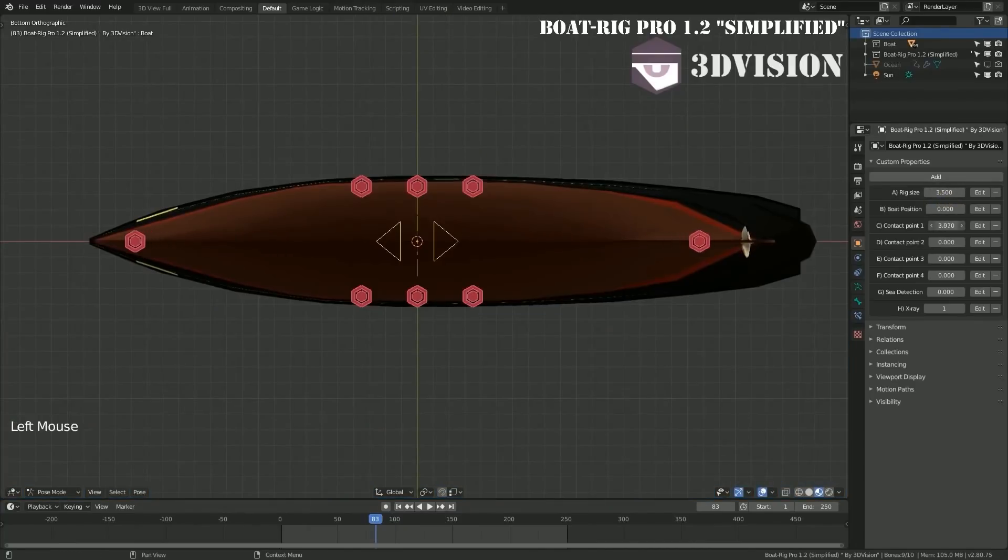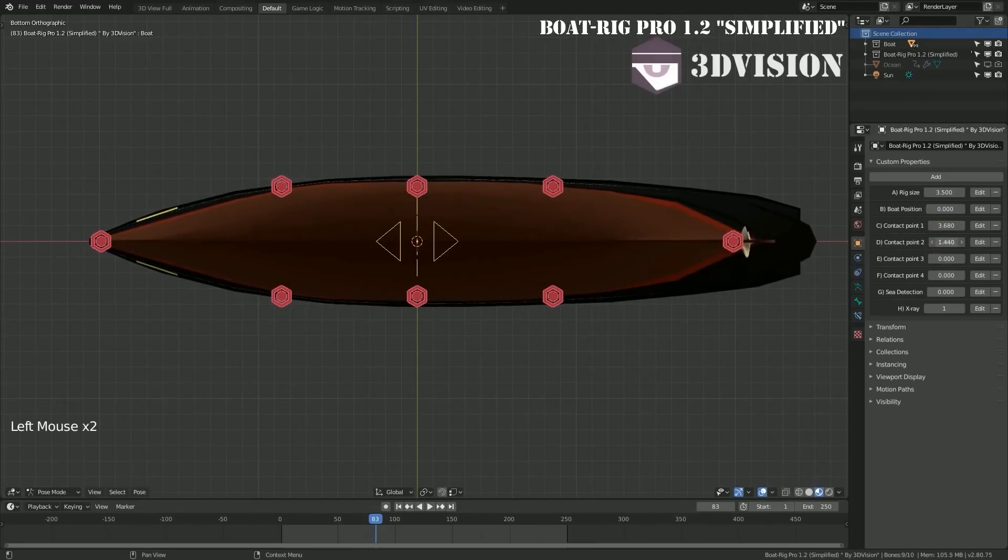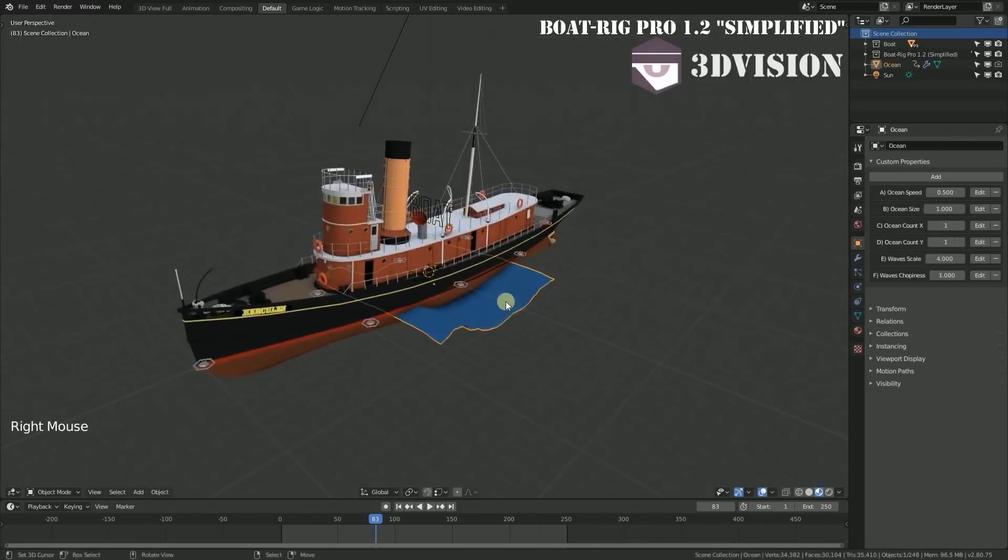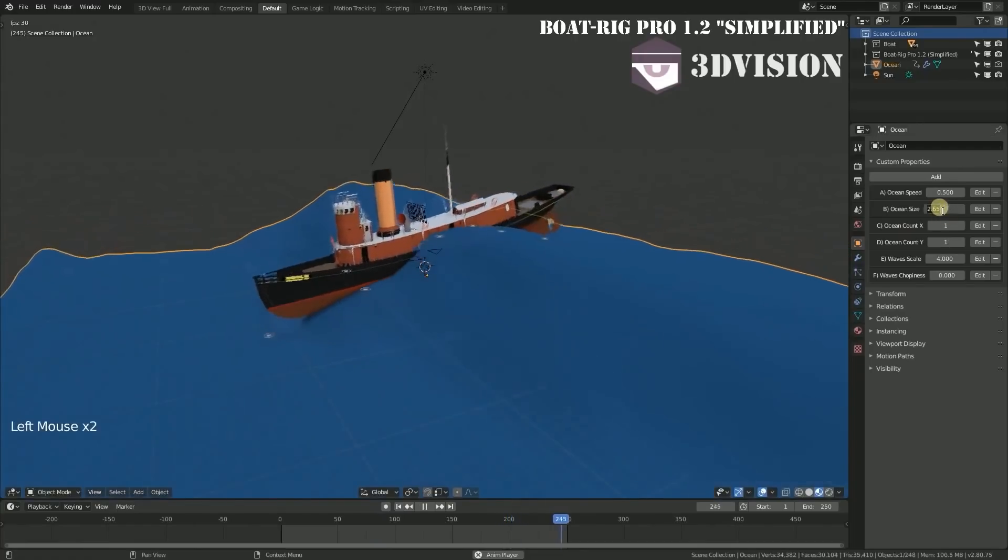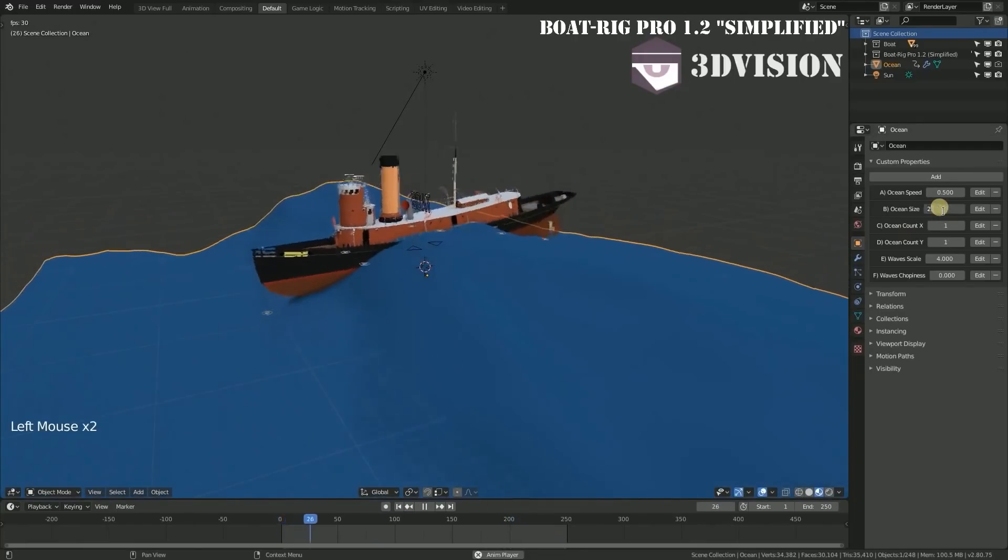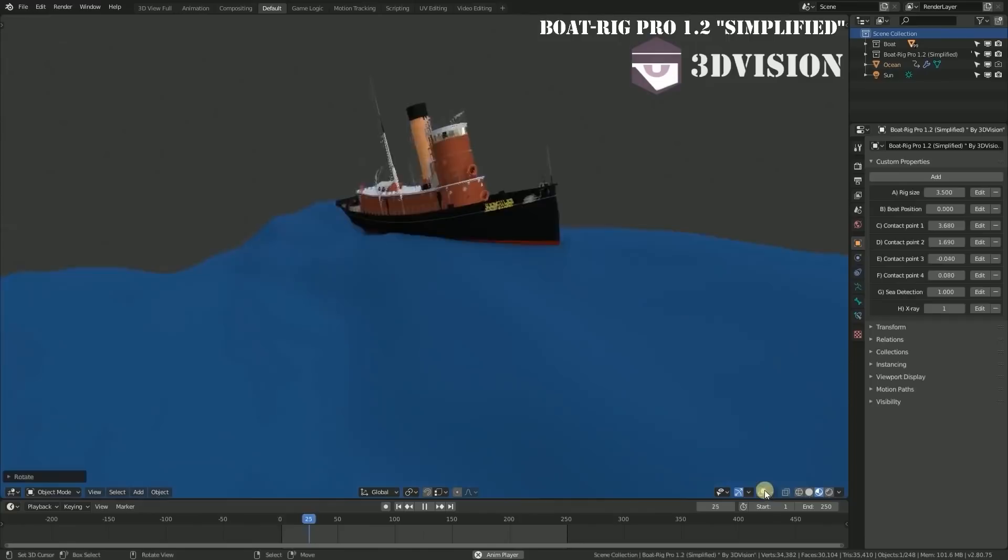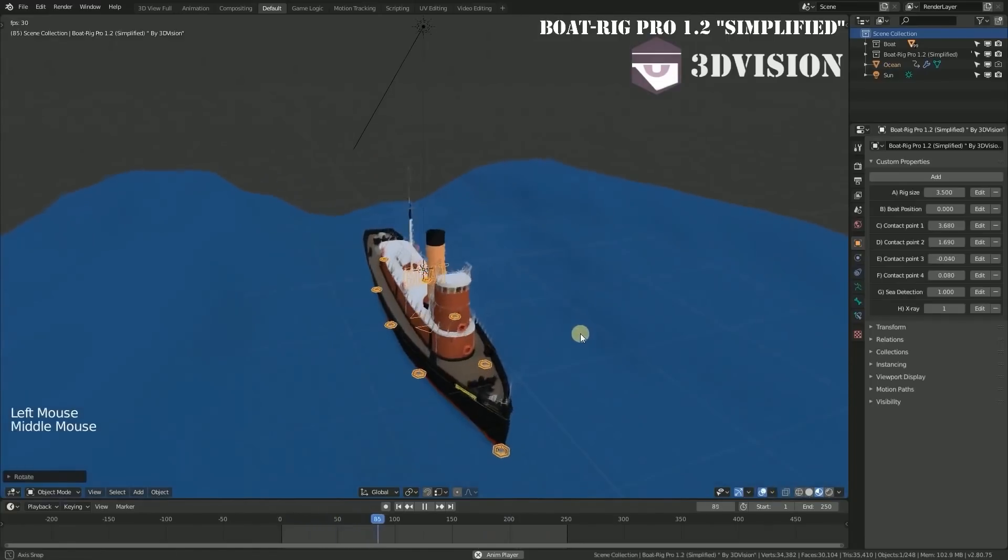In addition to changing the position of contact points to make sure that the boat will interact with the water surface properly and generate realistic simulations. After you rig the boat and start the simulation, things might not work properly for you, so sometimes you have to change the custom properties of the ocean to get the results you want.